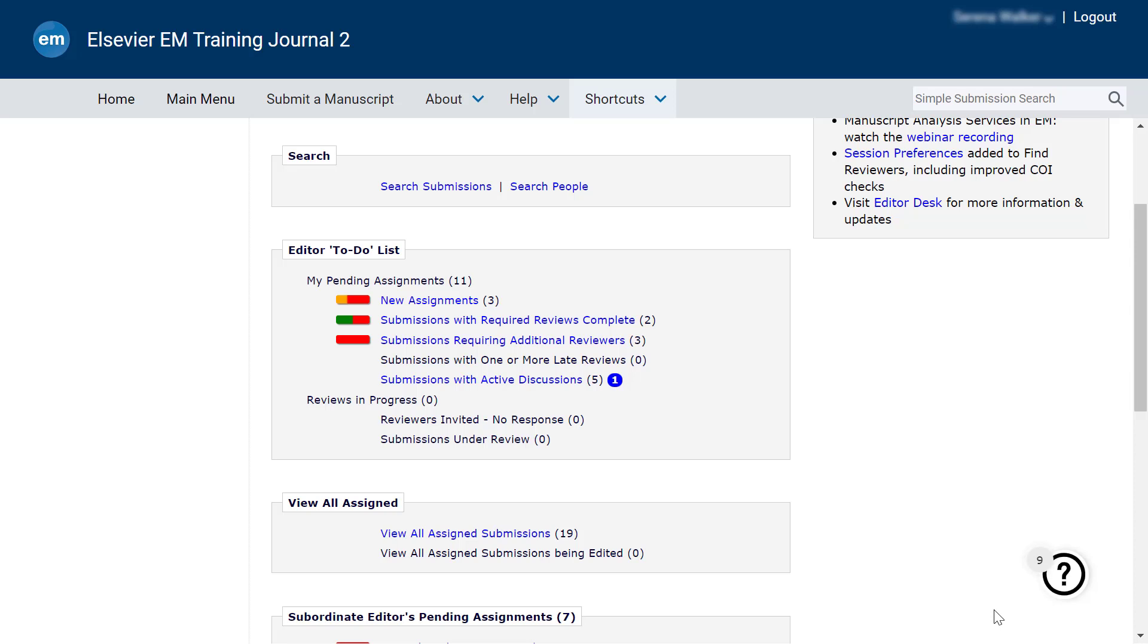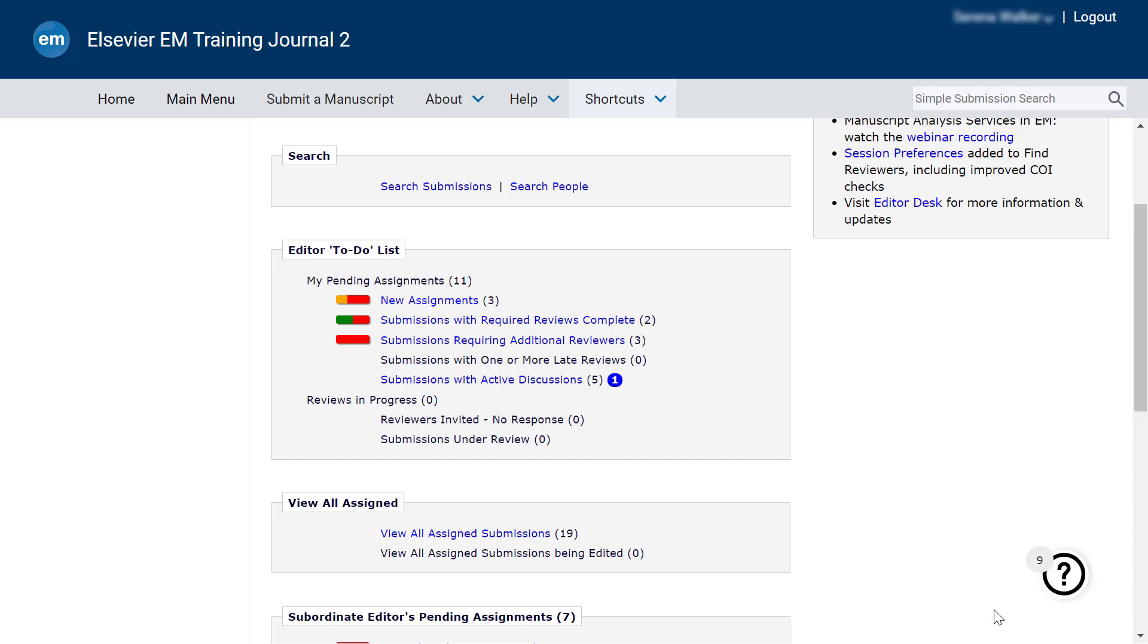You can access Discussions in Progress from your main menu by clicking the Submissions with Active Discussions link in your editor to-do list. The number of active discussions that you have initiated or were invited to is indicated in parentheses. The number of unread discussion points within those discussions, if any, will appear in a blue circle.